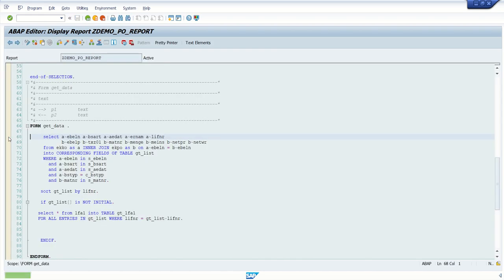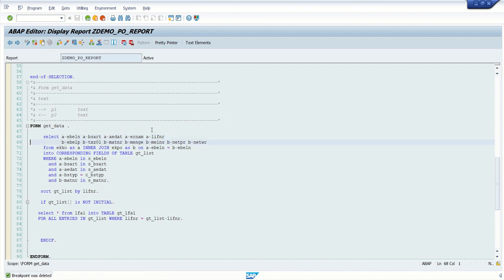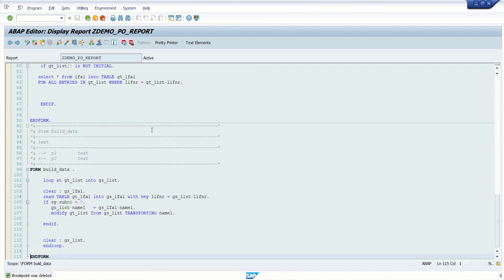Our data is coming correctly into the internal table. So far we have selected the data and built the data. The next step is to create the field catalog and display this data in the output.